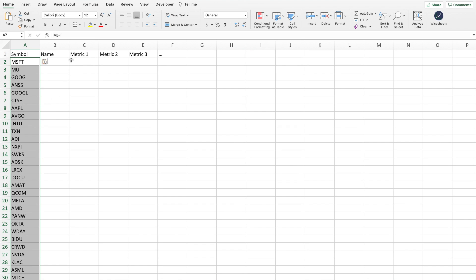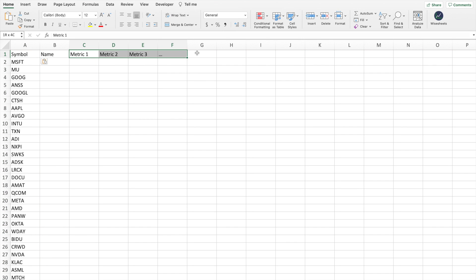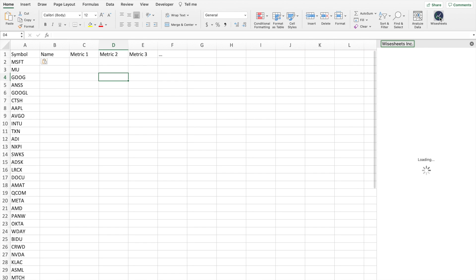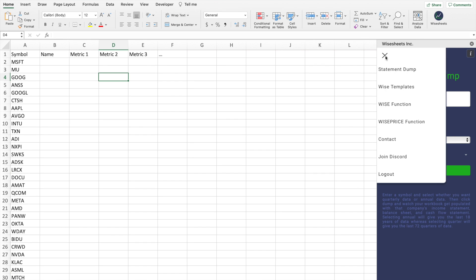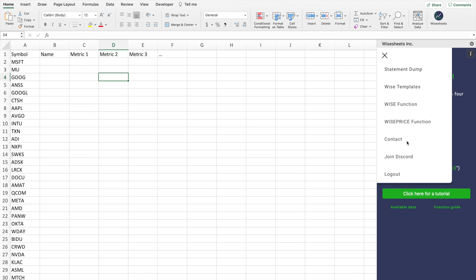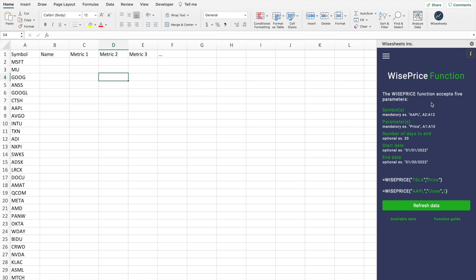The next step is to define the metrics that you would like to include across this axis. To be able to get the data for the Excel stock screener, we're going to be using Wiseheets. Wiseheets is an add-on for Excel and Google Sheets, and as you can see, it includes the WISE and WISE PRICE functions that allow you to get real-time and historical stock data right in your spreadsheet.